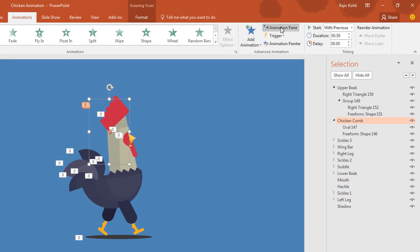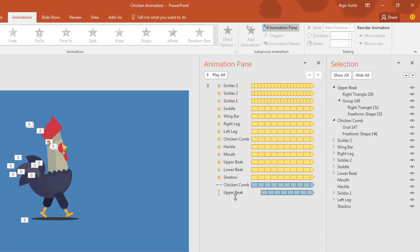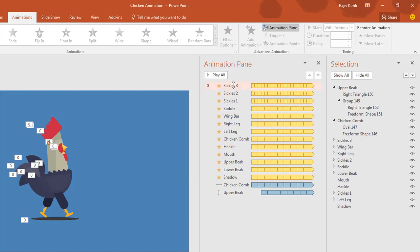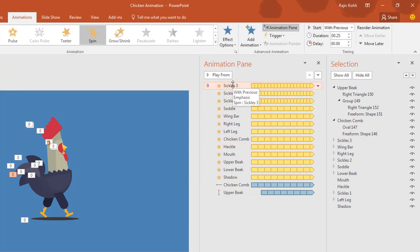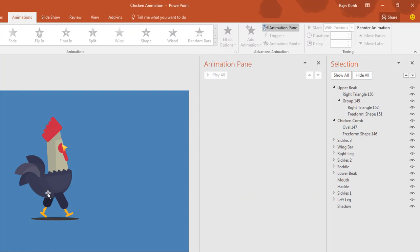Let me show you by clicking on the Animation tab and then clicking on Animation Pane. Here you can see that 15 animations have been used in this entire scene. On 13 objects the same spin animation has been used, and on only two objects the motion path has been used. Let's start by deleting all these animations — select the first one, hold the Shift key, select the last one, then hit the Delete key.